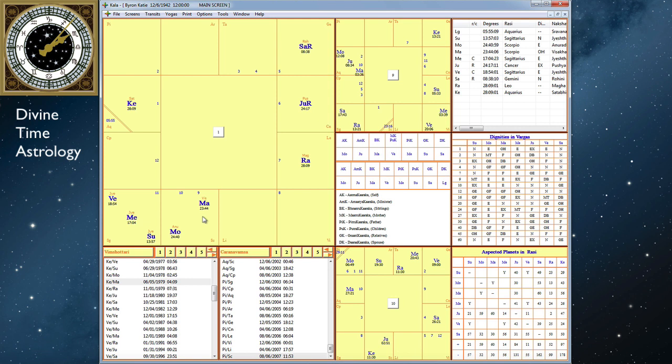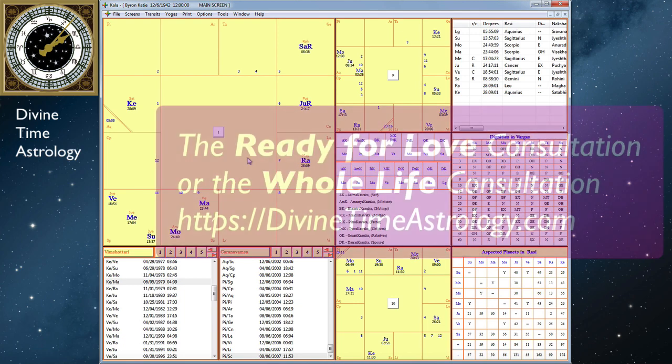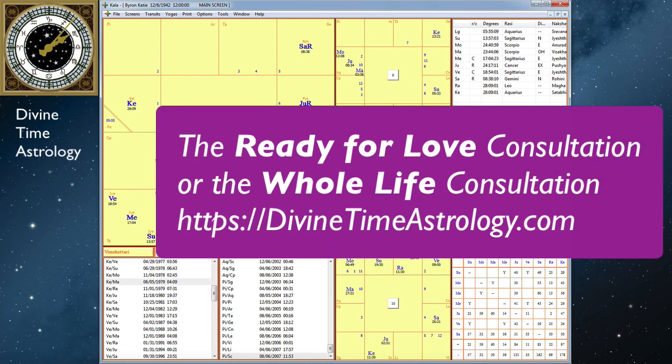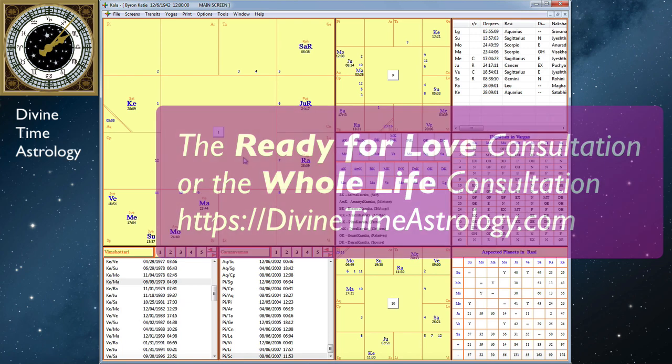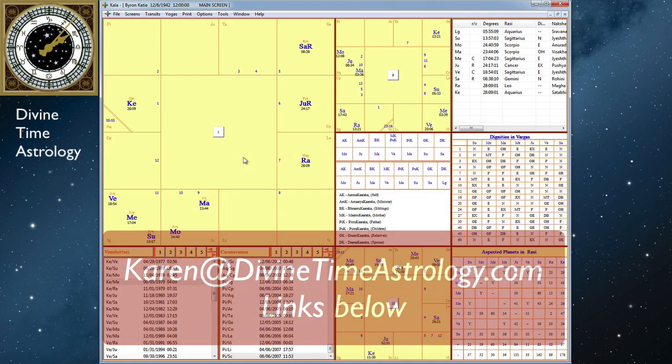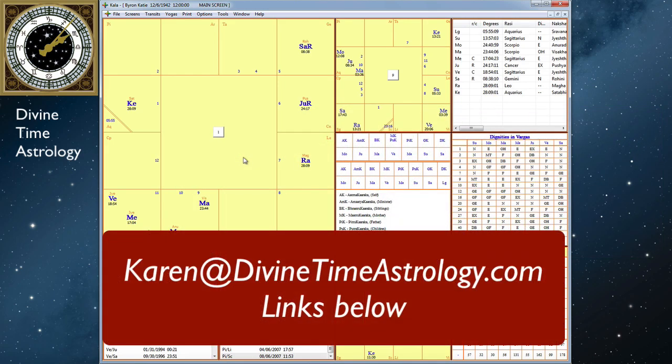So that's all I wanted to talk about tonight. And if you would like to get a consultation where we look at Mars in your chart to see if Mars is helping you to fight for the life that you want, or if Mars is aspecting your moon and in what way it may be interfering with your happiness, then just go to Divine Time Astrology and look under the Services tab. Or you can just email me directly, Karen at DivineTimeAstrology.com.